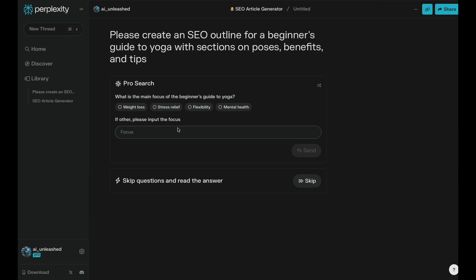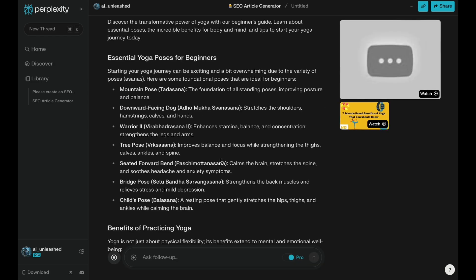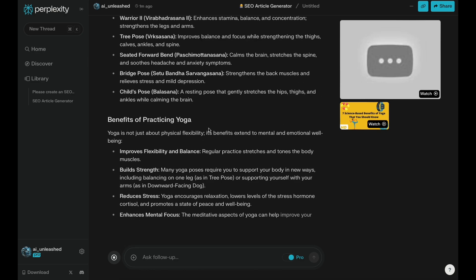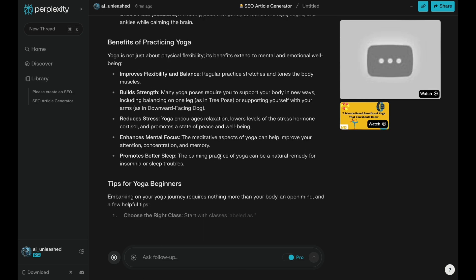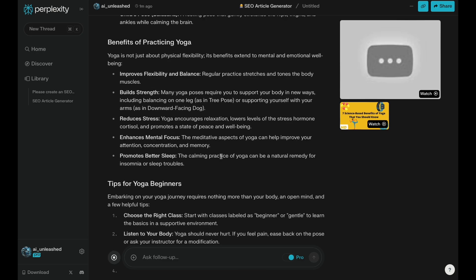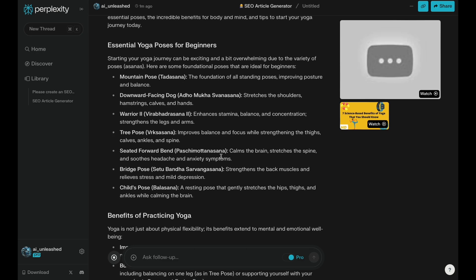So because we selected the pro search, it's just going to ask us for kind of a follow-up question of what we're trying to do here. If you want this article more focused on weight loss and stress release or flexibility, you can put that in here. I'm just going to say skip for now. So now it's producing this really good article that's really SEO optimized with all the essential yoga poses for beginners, benefits of yoga practice. And the way it's coming up with everything here is using the search engine part of it to come up with sources for all this.